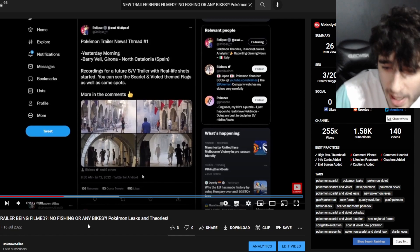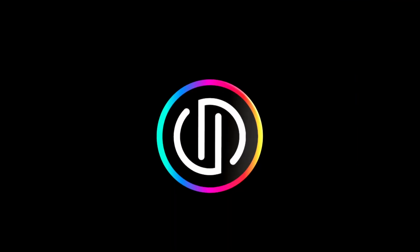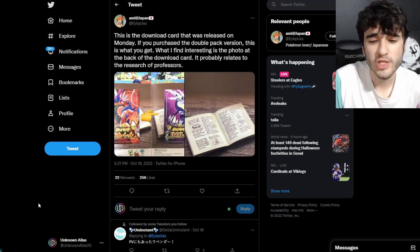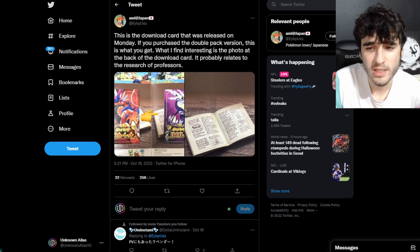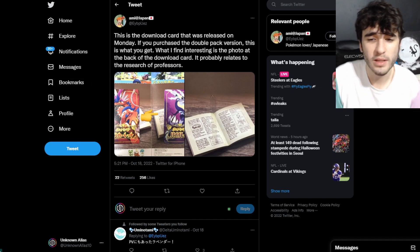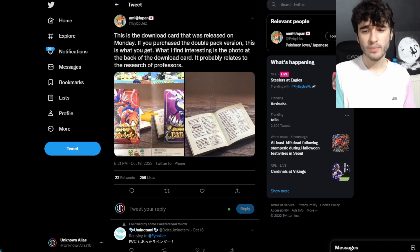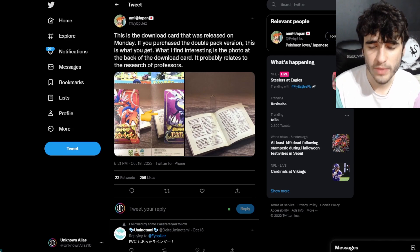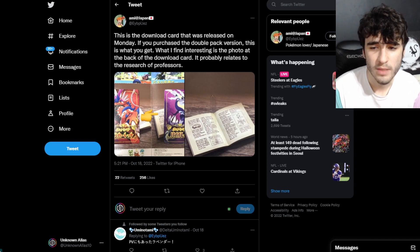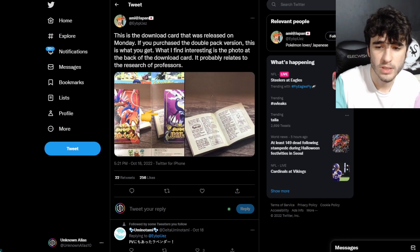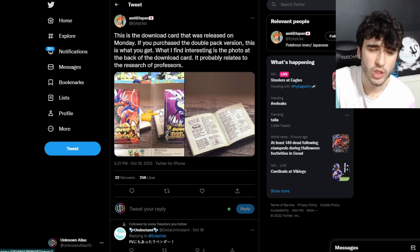I thought that was quick. Finally, we finish off with some pre-order bonuses when it comes to Pokemon Scarlet and Violet. This is a download card that was released on Monday. If you purchase the double pack version, this is what you get. What I find interesting - the photo on the back of the download card relates to the research of the professor. I'm pretty sure this is a Japanese exclusive.